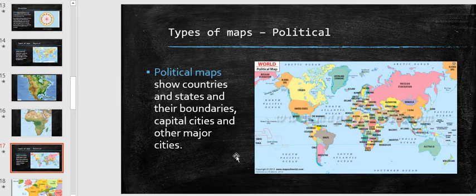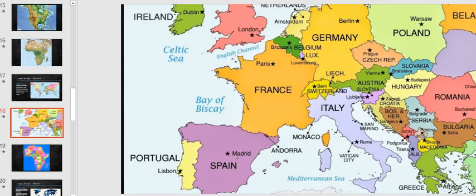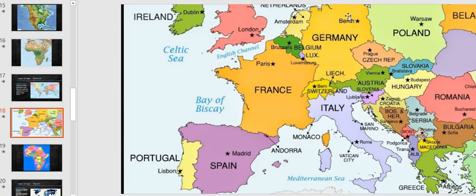Your next map is the political map. A political map shows countries and states and their boundaries, capital cities, and other major cities. This is a political map of Europe — we can see the different countries: Ireland, England, France, Spain, Portugal, Belgium, Netherlands, Germany — we can see the borders and also some of the capital cities: London, Paris, Berlin, Warsaw, Prague, and Rome.